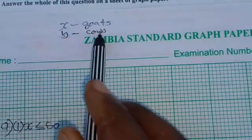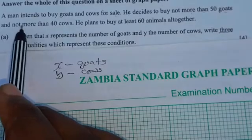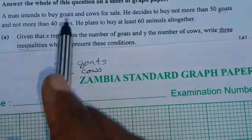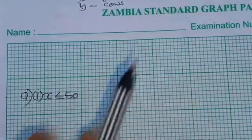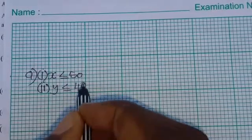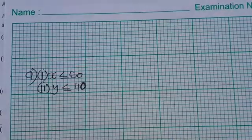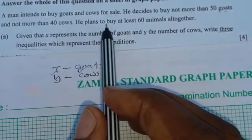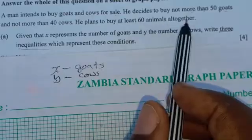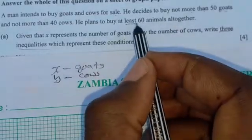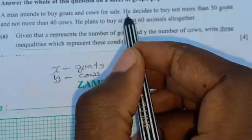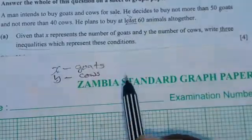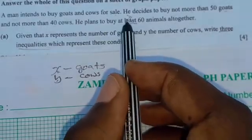Y is for cows, and the information says this man decides to buy not more than 40 cows. So the second inequality is Y ≤ 40. The word 'at least' in linear programming indicates greater than or equal to.